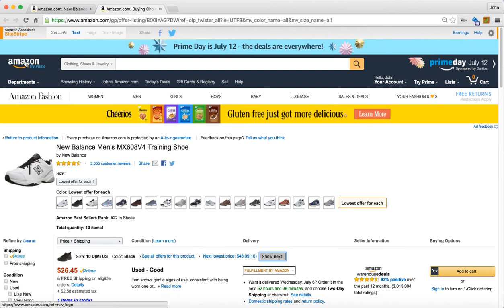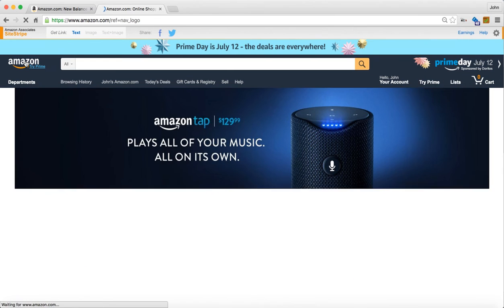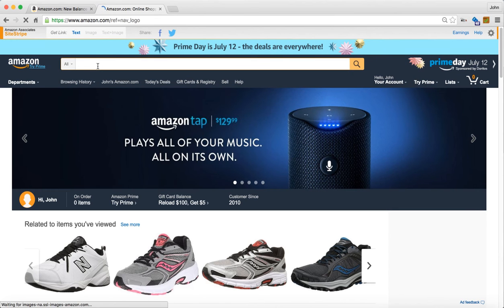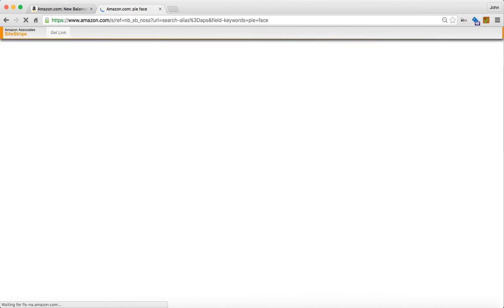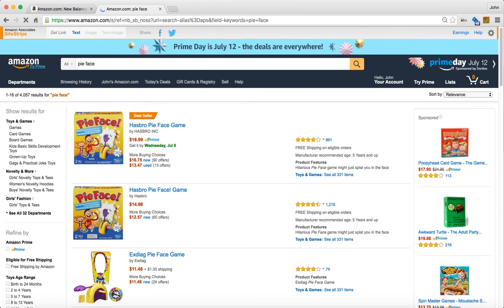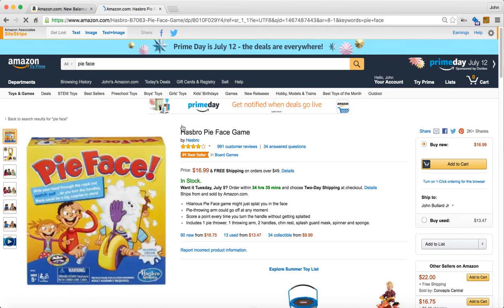Let's use this in another scenario — not everyone's going to do shoes or variations. Let's use Pie Face, which is in the toy category. Let's bring it up and see how it functions differently than a variation listing.